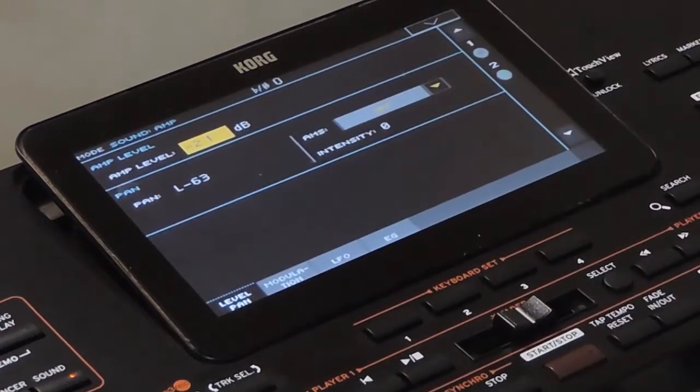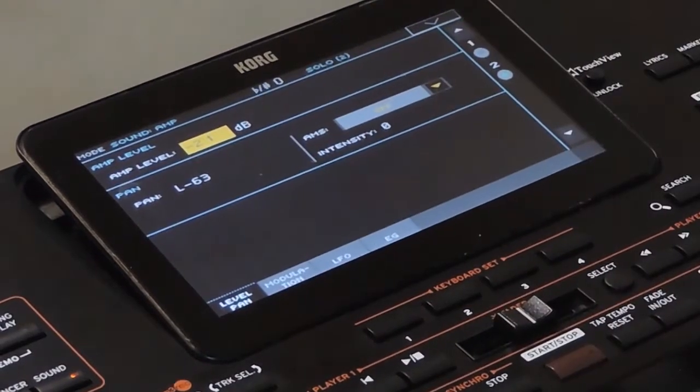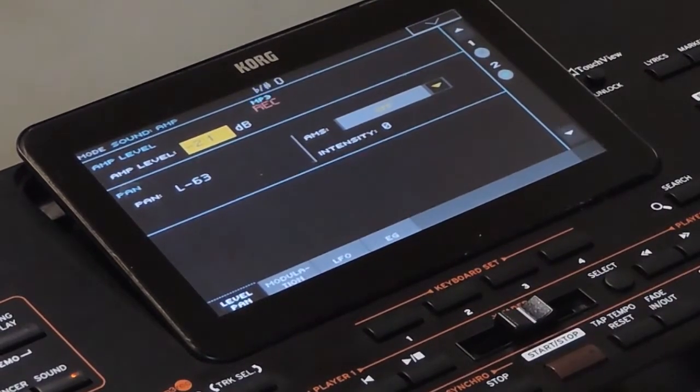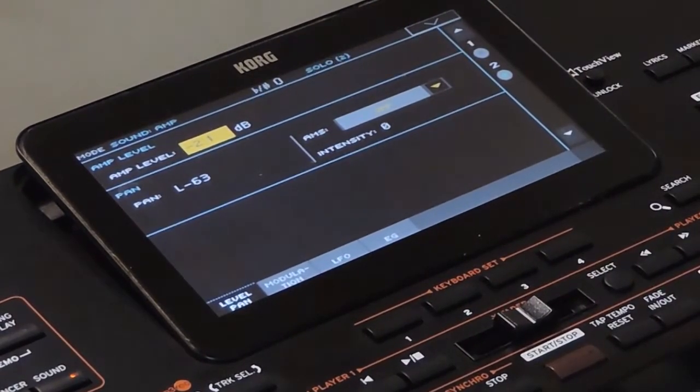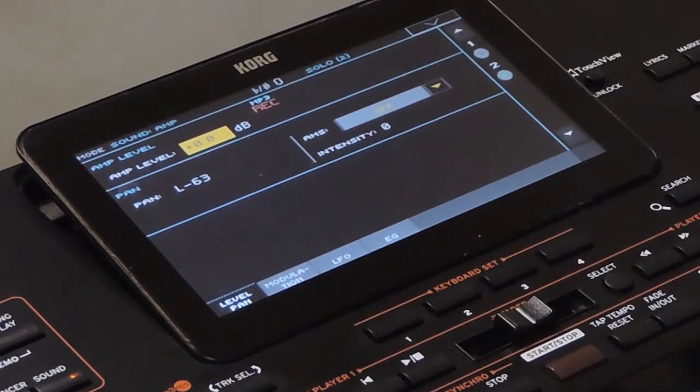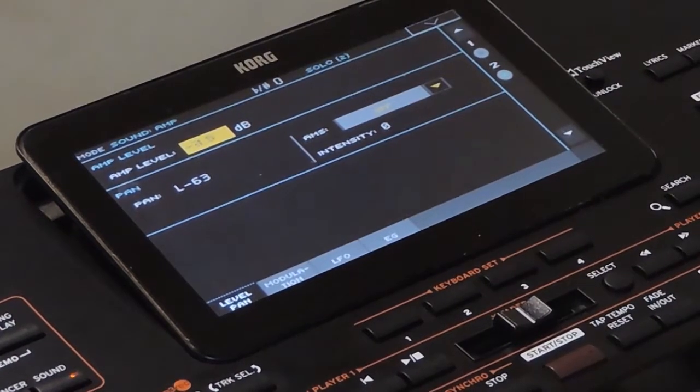This is the Amp section. It mainly controls the volume of the oscillator. You can also use it to control the pan and touch sensitivity.